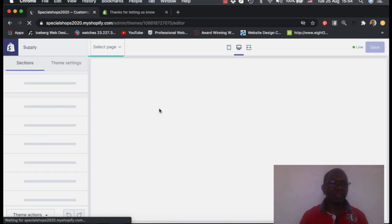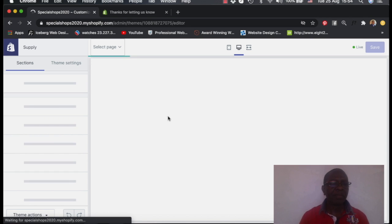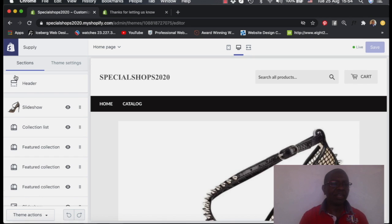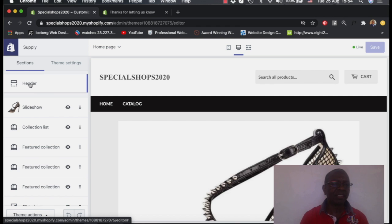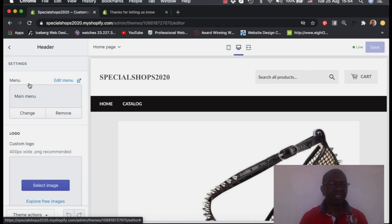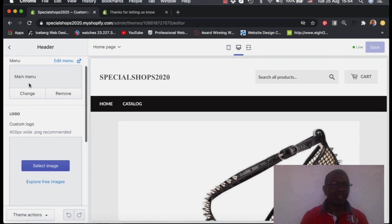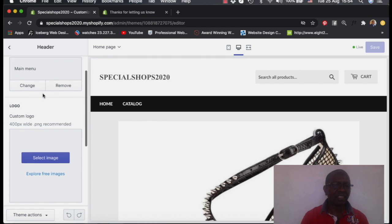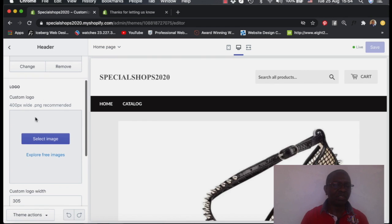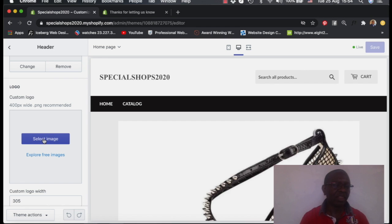After we open the customizing of the theme, we come here on this side, on the section side, you can see the header. This is the header, we just open the header. Then on the settings, this is header settings. When you come down here, you find there is a logo. And this is where we add the logo.